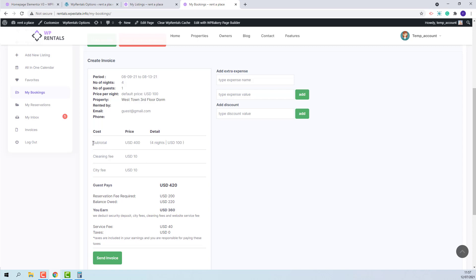I will explain what each amount represents. First, the subtotal is the cost of the booking period and it is calculated as number of booked nights per listing price. These are the cleaning fee and city fee — the values are added by the owner when the listing is submitted. So the guest will pay the cost of the booking period plus these two fees.